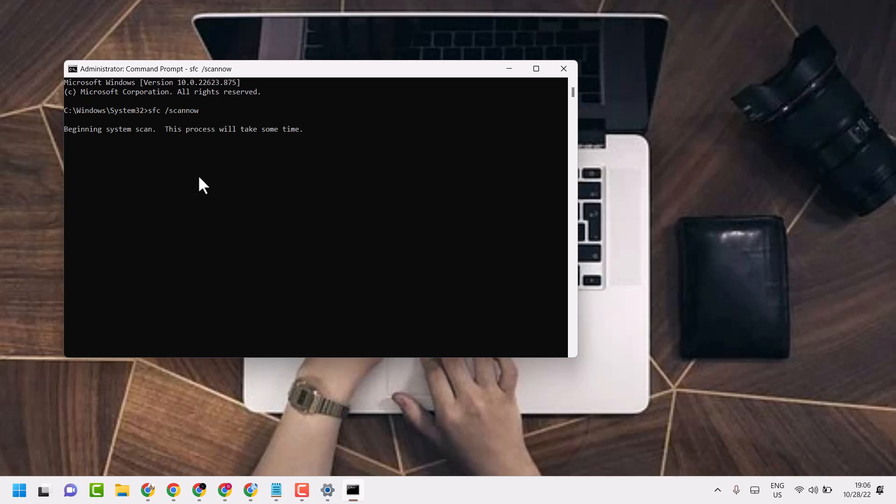It will take couple of minutes. Complete this scanning. And once this complete, close and restart your system.